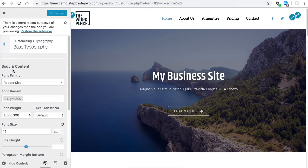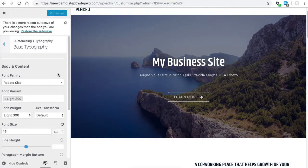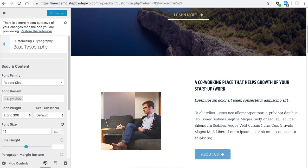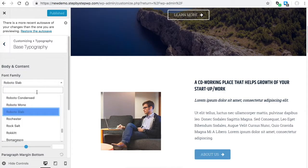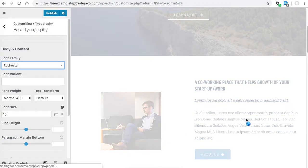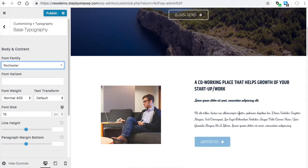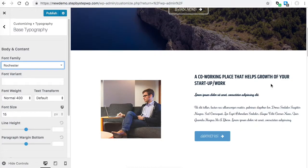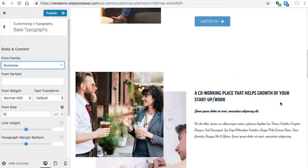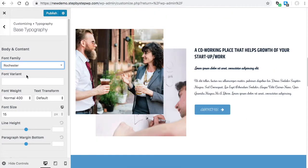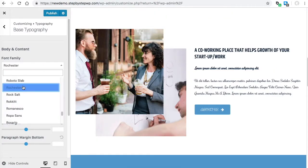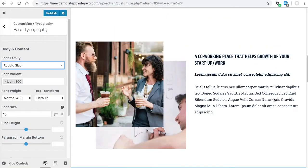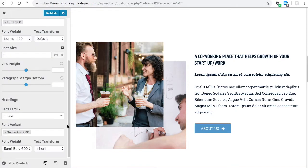It is currently set to Roboto Slab on this starter site. If you change that, you'll see that the paragraph font changes automatically. This is the heading font. This one didn't change because you didn't change that. Now you get the idea of how to change the paragraph font.